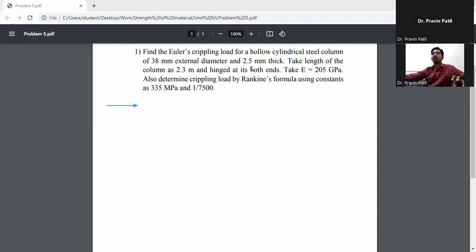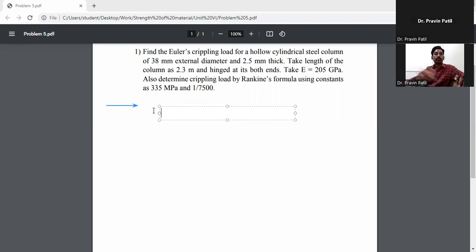A hollow circular column has an external diameter of 38 mm and thickness of 2.5 mm. The length of the column is 2.3 meters, with hinged ends at both ends. The modulus of elasticity E is 205 GPa. Determine the crippling load using Euler's formula and Rankine's formula, using constants 335 MPa and 1/7500.